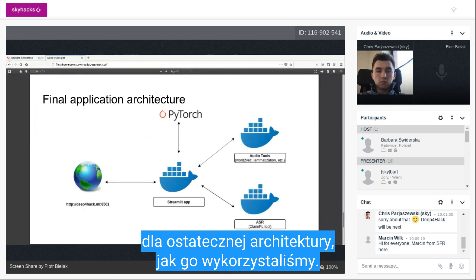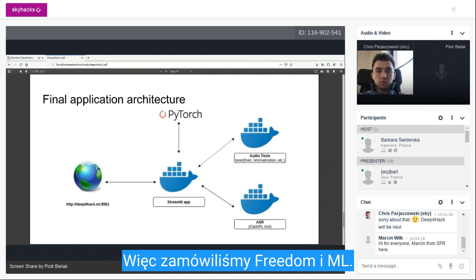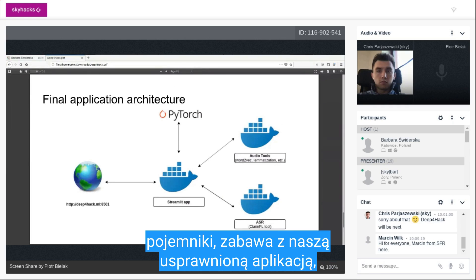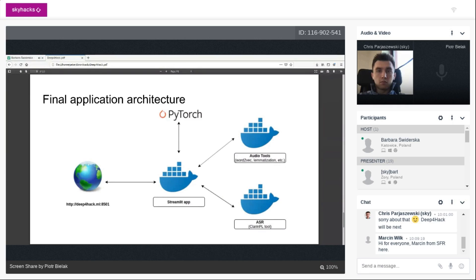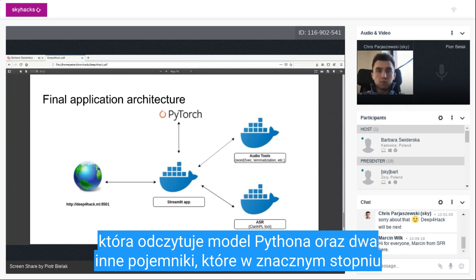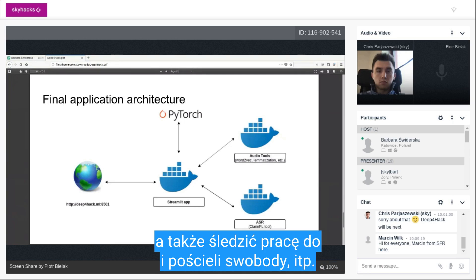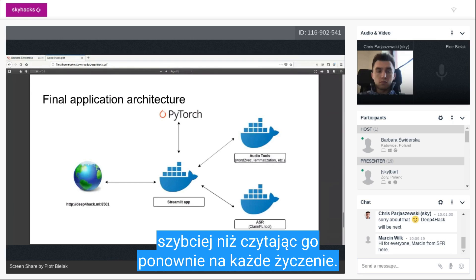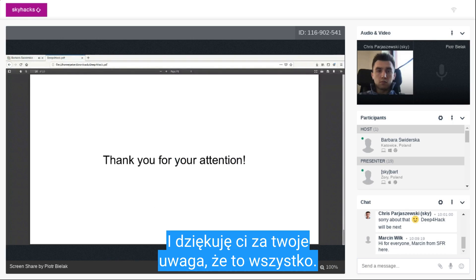For the final deployment architecture, we ordered a free .ml domain. We prepared three Docker containers: one with our Streamlit app which loads the PyTorch model, and two other containers which perform the ASR and also keep the Word2Vec embeddings and lemmatization loaded in memory, so the app runs much faster than reloading on each request.